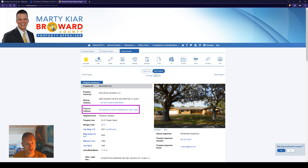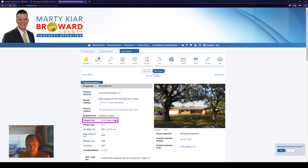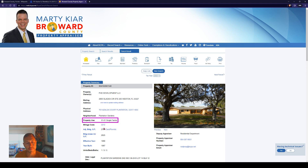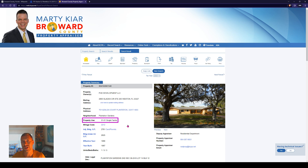There's the physical address. The neighborhood is listed as Plantation Gardens. Property use — this is a single-family residential property. You might see different property uses such as commercial or multifamily. There are usually different parts within these property appraiser websites where you can get forms showing what these codes are referencing. So when you see property use 0101 and millage code 2212, those codes are referencing something specific.